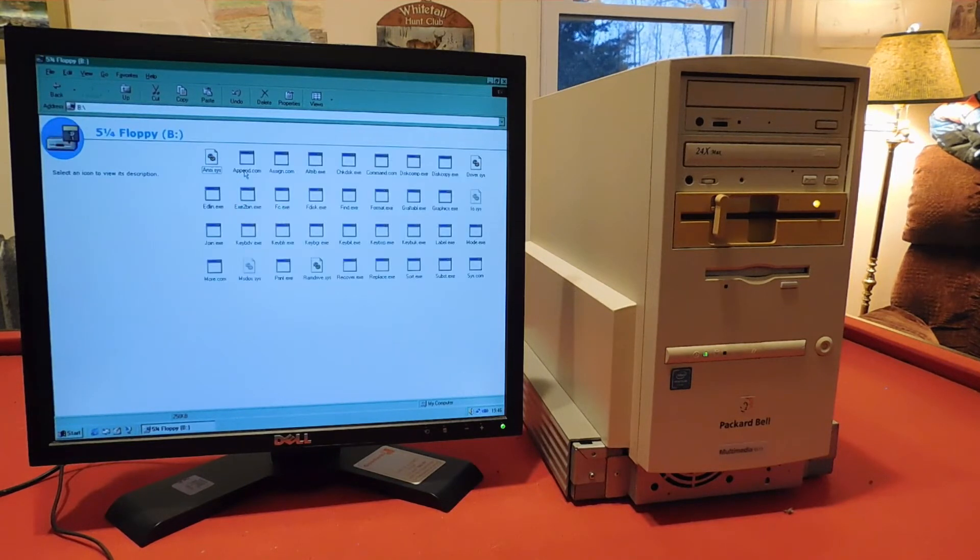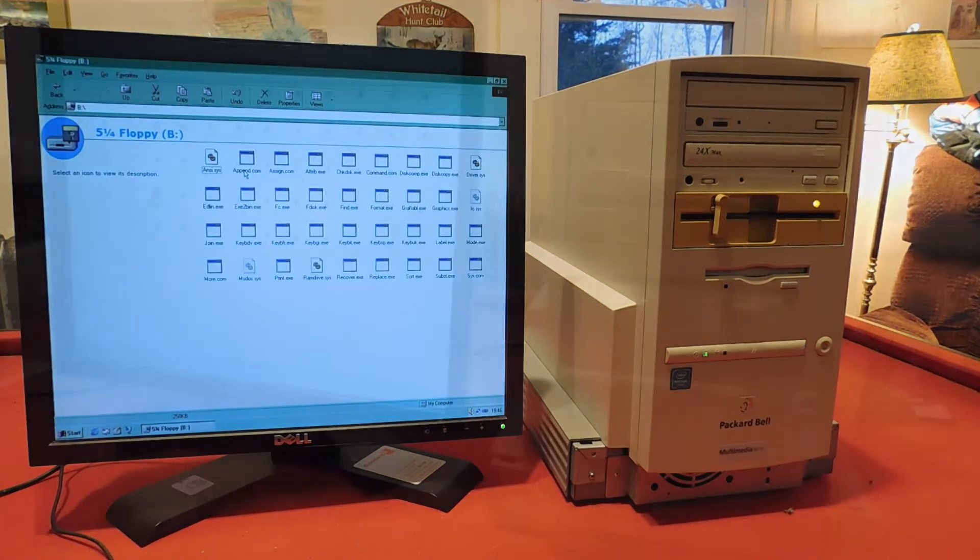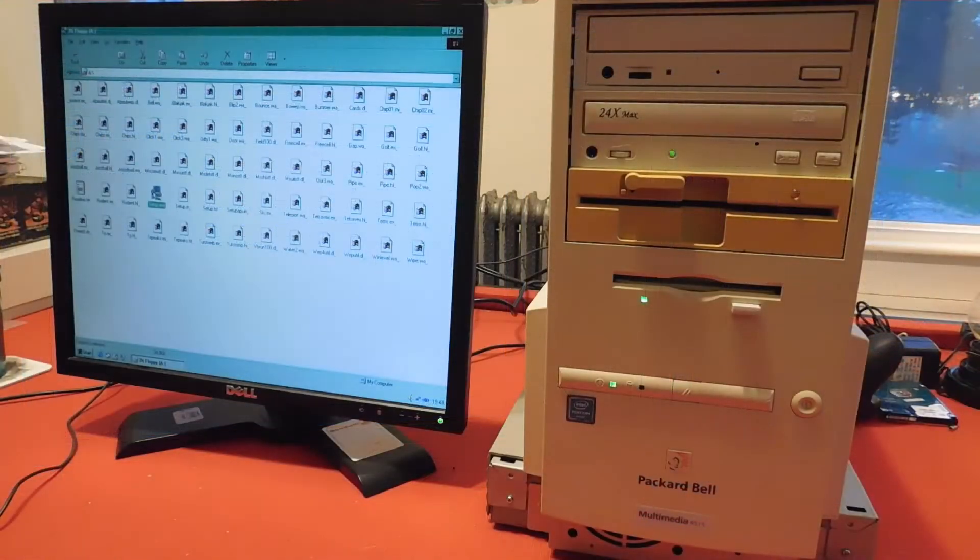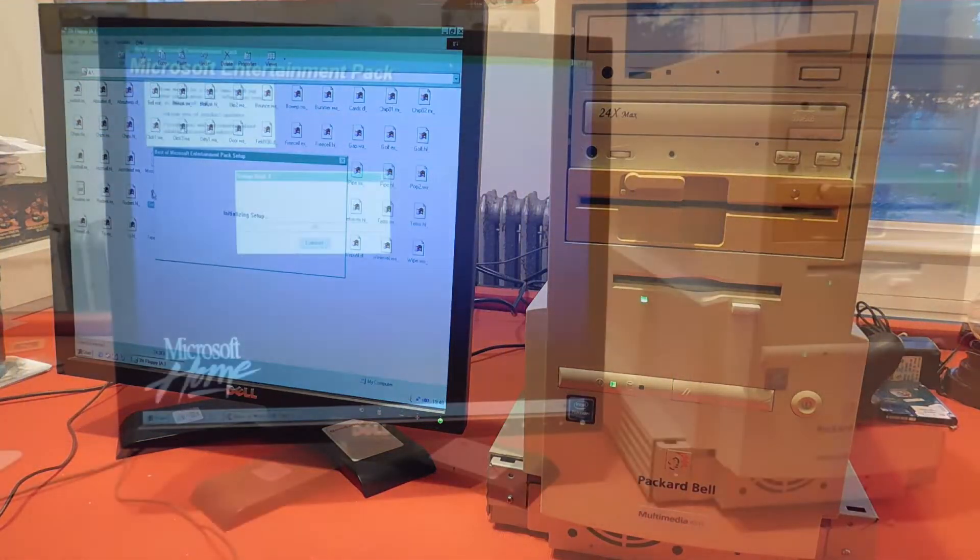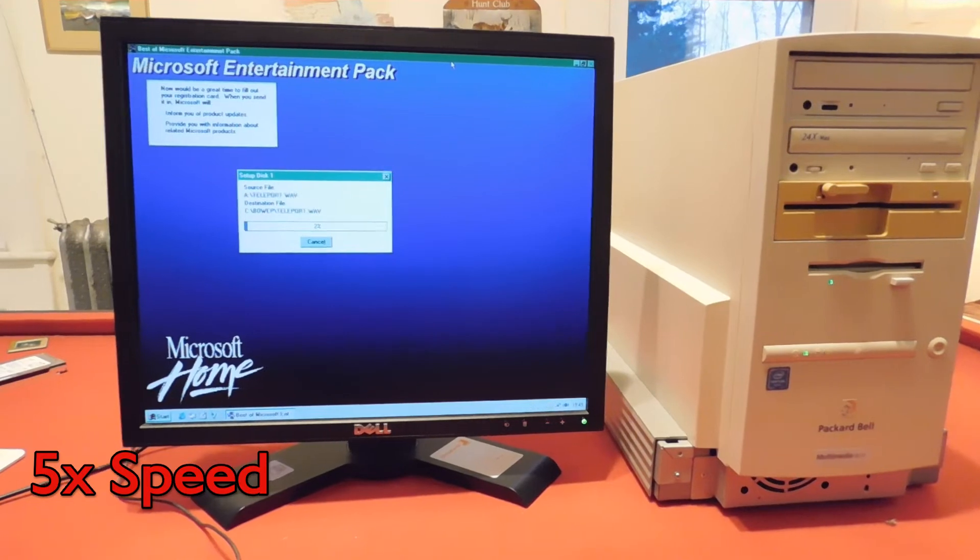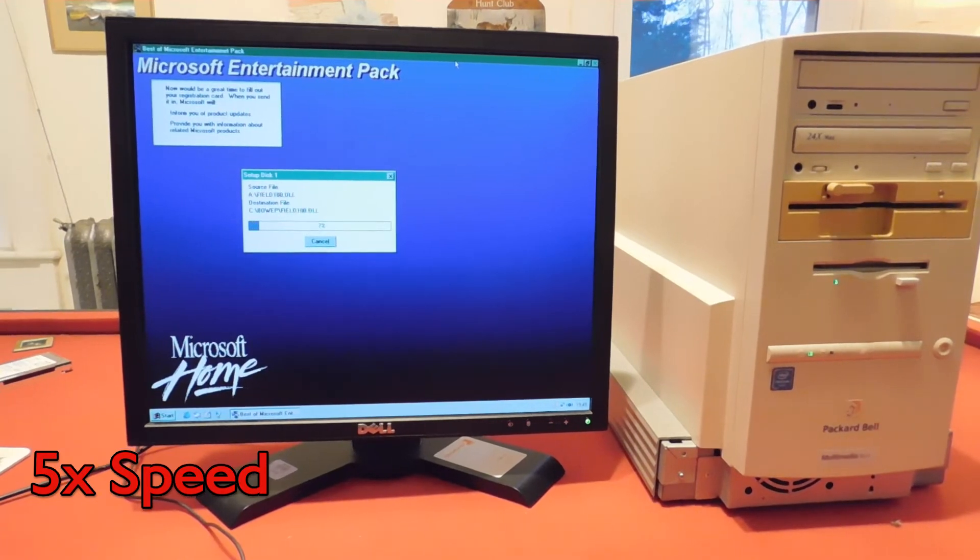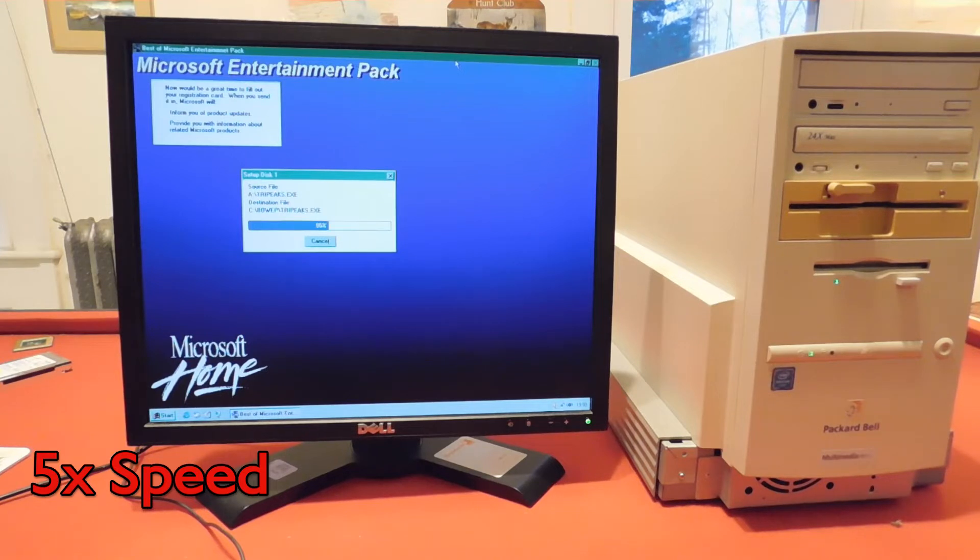As you can see, it loaded all of the files. And like any computer from this era, it has a 3.5 inch floppy diskette drive, which does work. As you can see, I'm able to install the Microsoft Entertainment Pack just fine from my diskette.